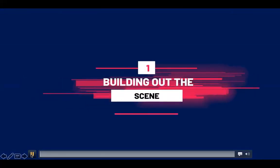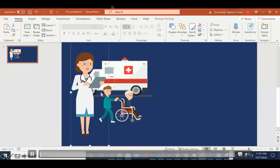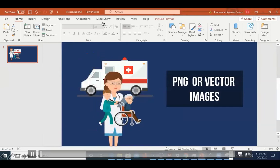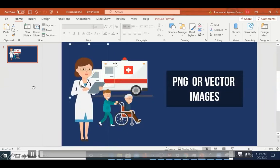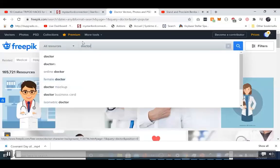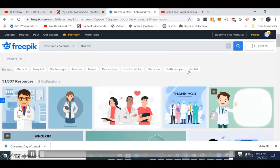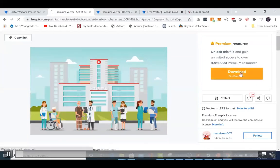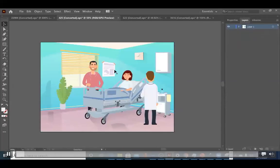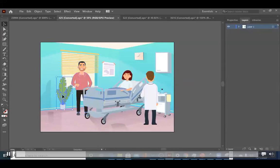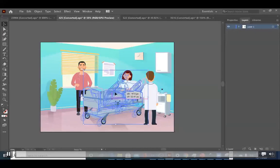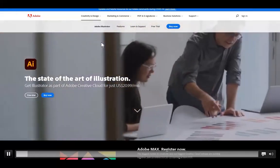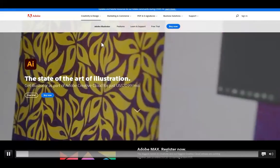The first thing we need to do is build out our scene, and for that we need images with some transparency — PNG files or vector files. For advanced users, you can go to a site like Freepik.com and search for vector files, which often come in ESP format. You'll need software like Adobe Illustrator to read them. A free alternative is Inkscape, which also does a good job reading these files.